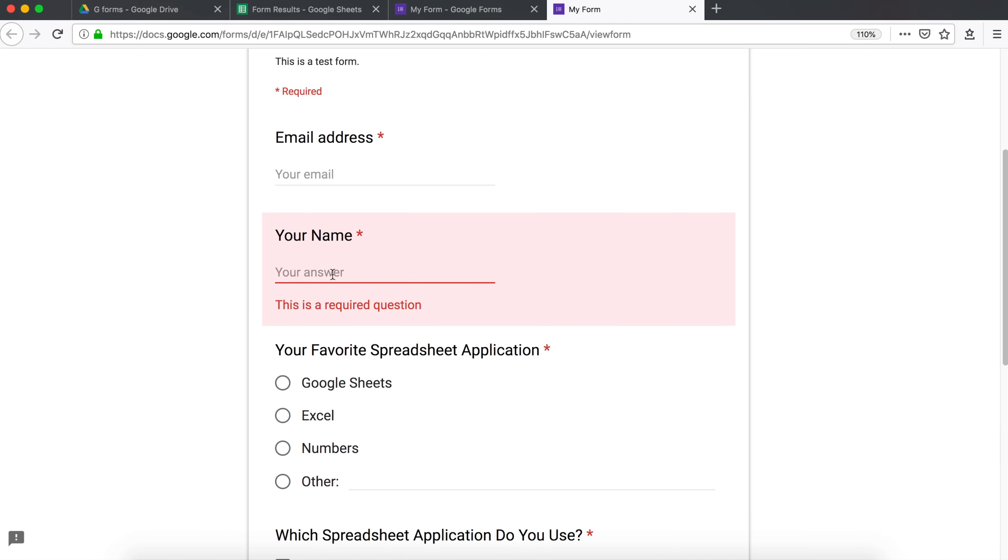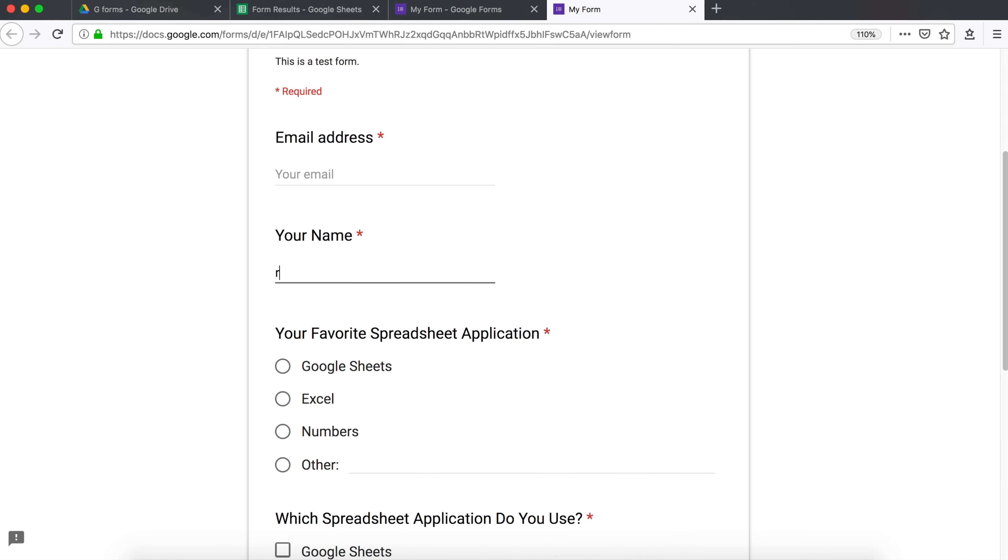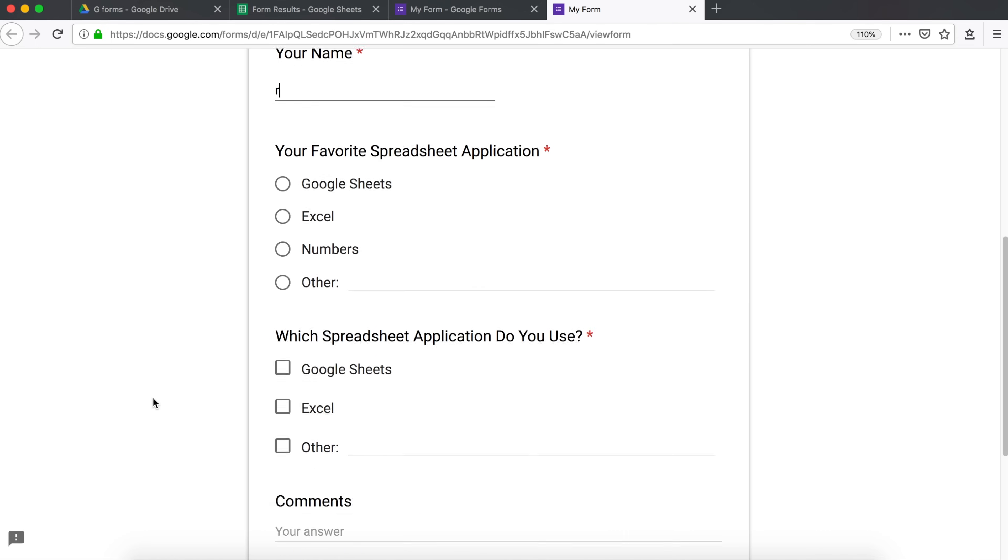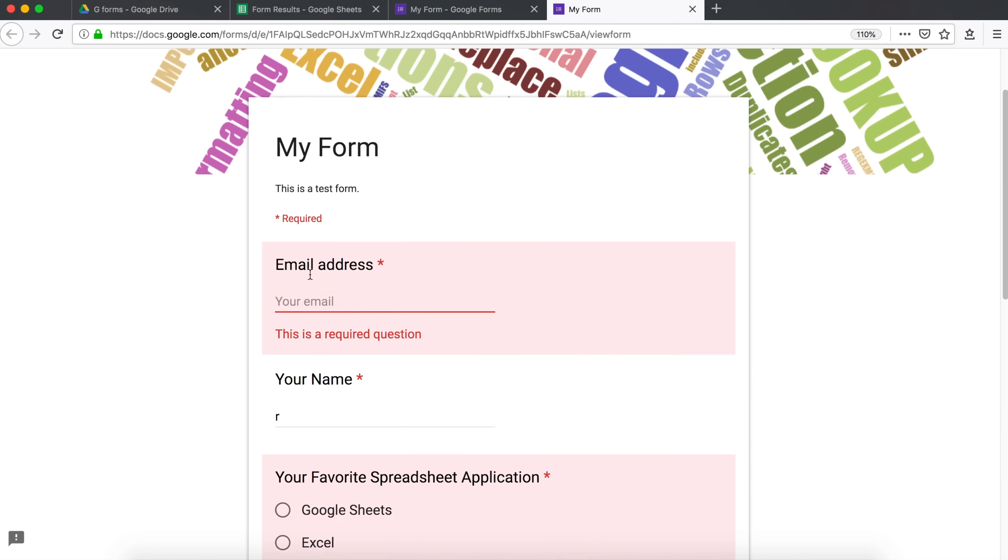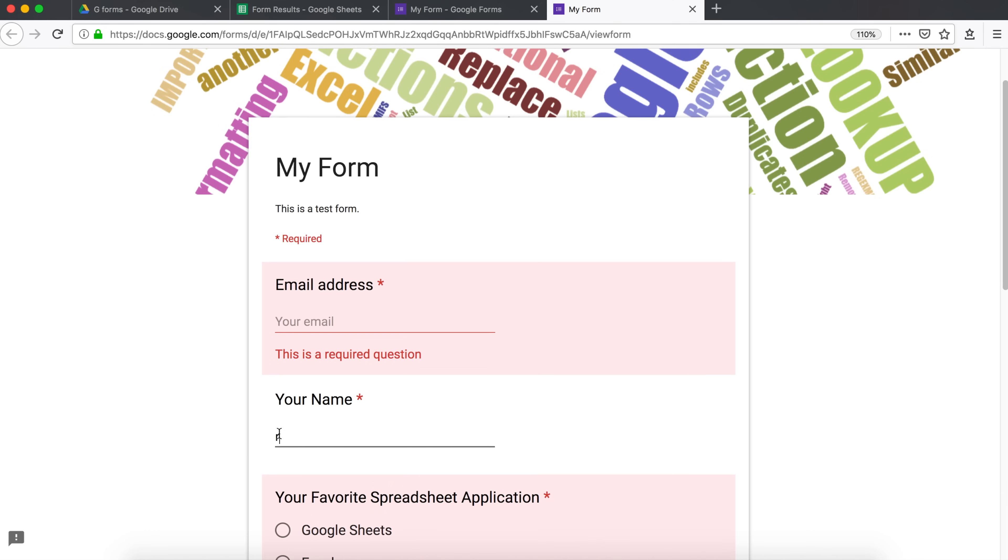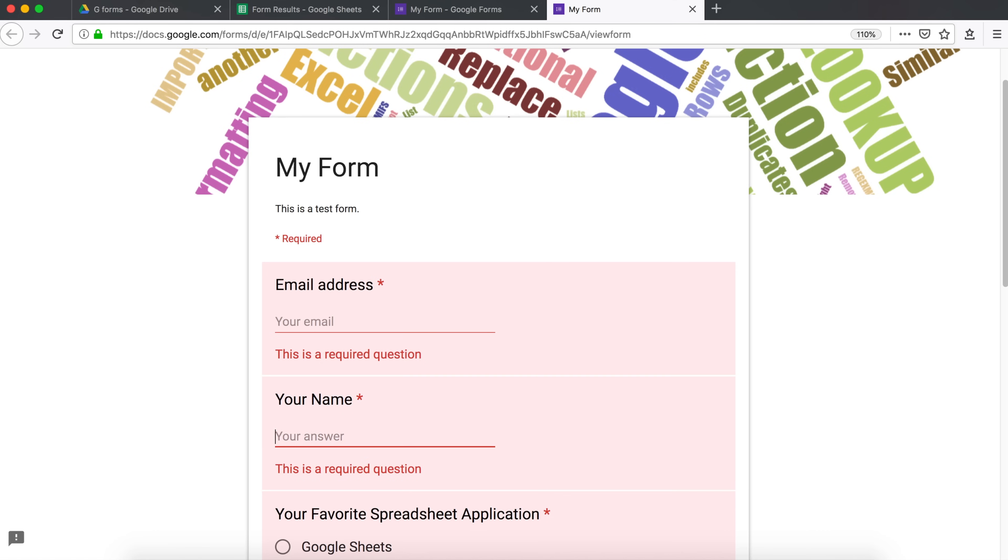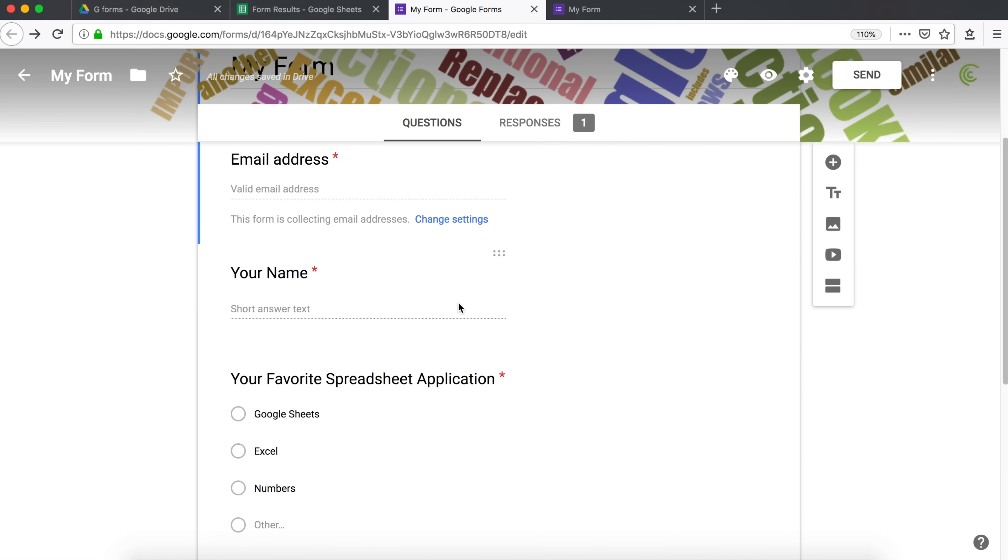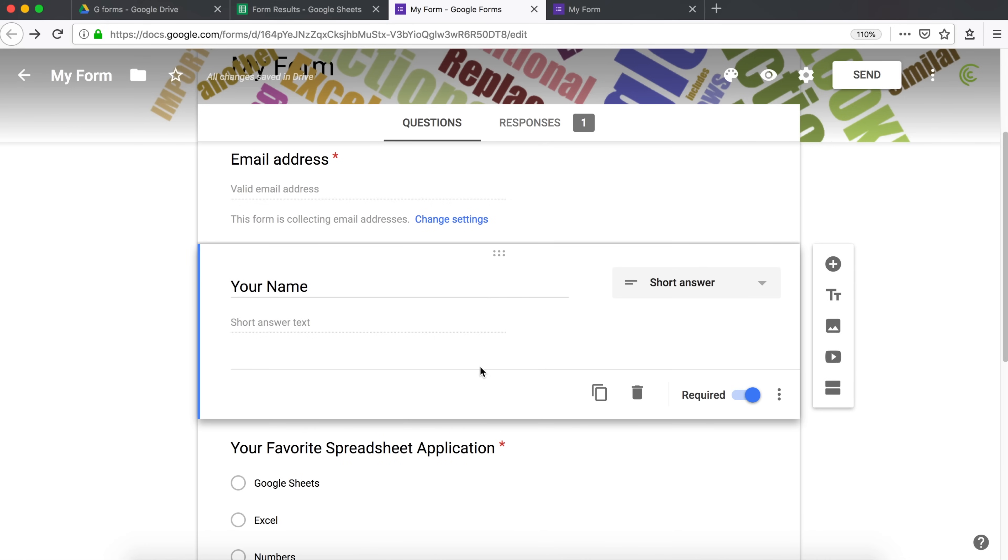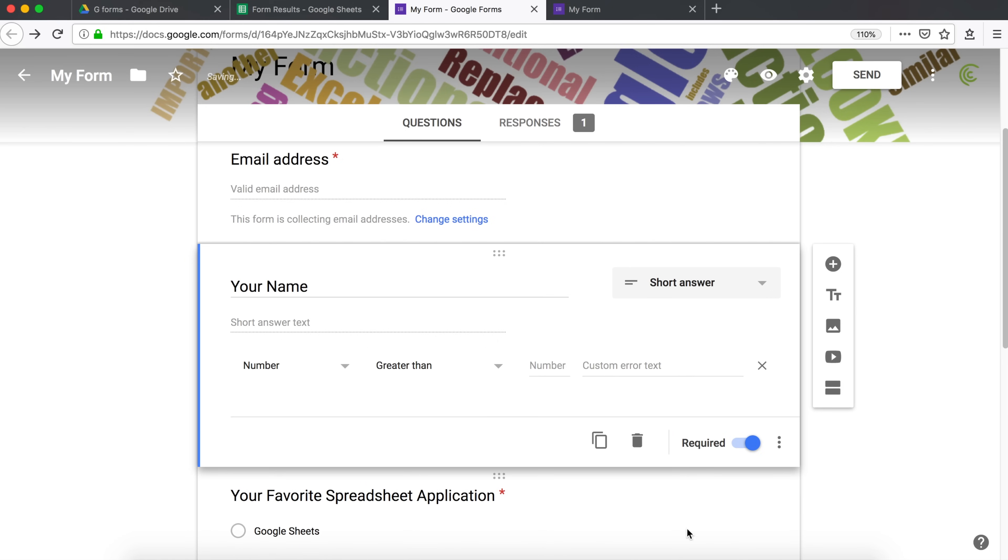However, if I just type one character and I hit submit, it will accept that. That is no longer invalid input. So that's probably not a valid name. So what we can do, we can say that you have to enter at least a certain number of characters. So if I click on this field, after I have this field, I'm going to go below here and this little dots. I'm going to go response validation.